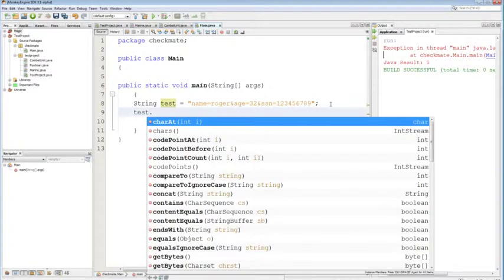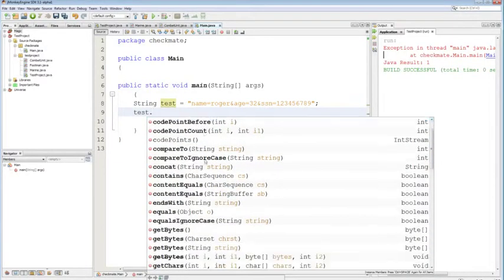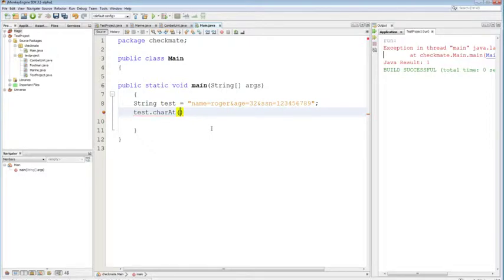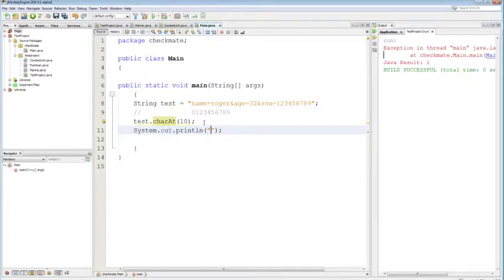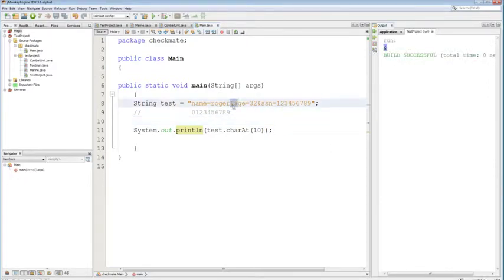Strings have a lot of functions. To see them all, type the name of your string followed by a dot and let the autocomplete show up. One useful method is `charAt` — strings are basically arrays of characters, so `test.charAt(0)` gets the letter at index zero. For example, index 10 in our URL string should be the ampersand character.